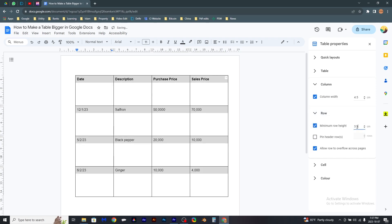Now as you can see, my document is ready and the tables are now bigger.